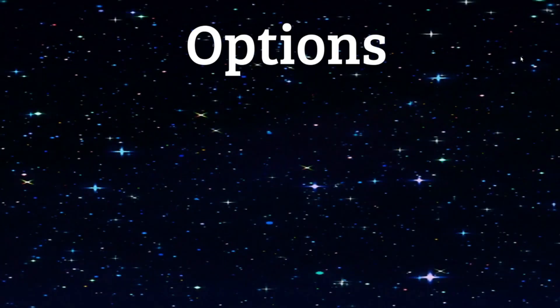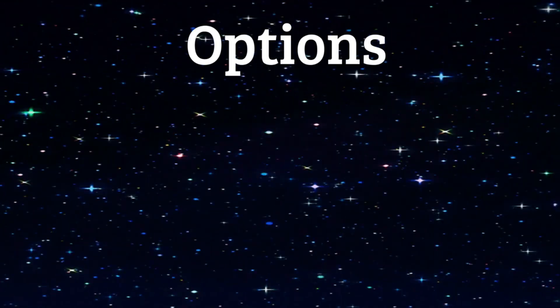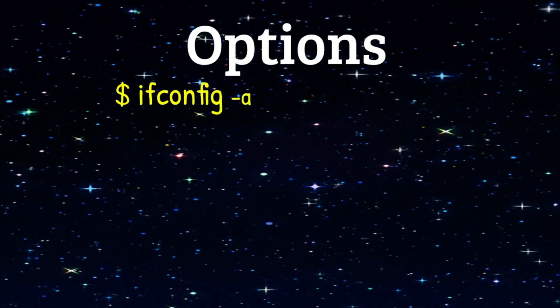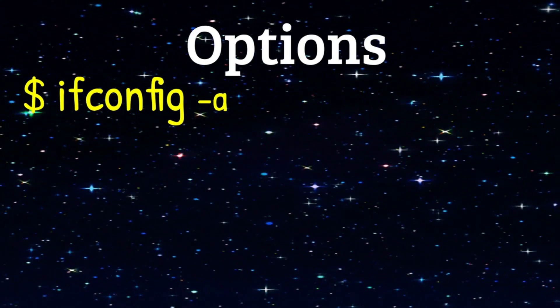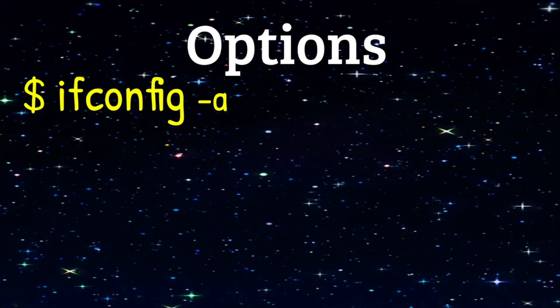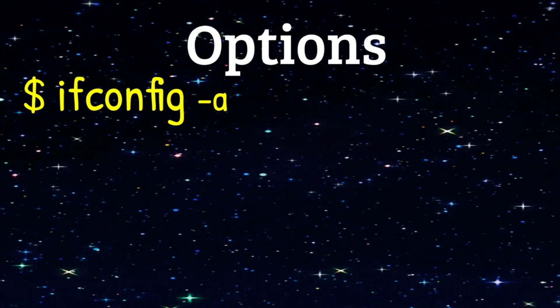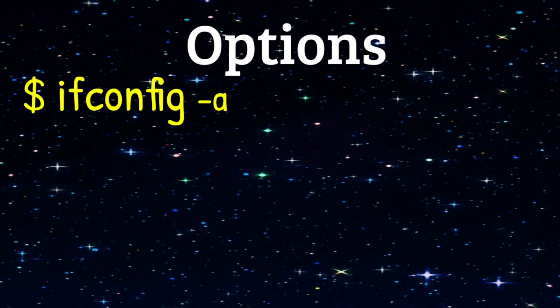Let's look at some common IFConfig options. Dash A will display everything. All network interfaces, even if they're not active.